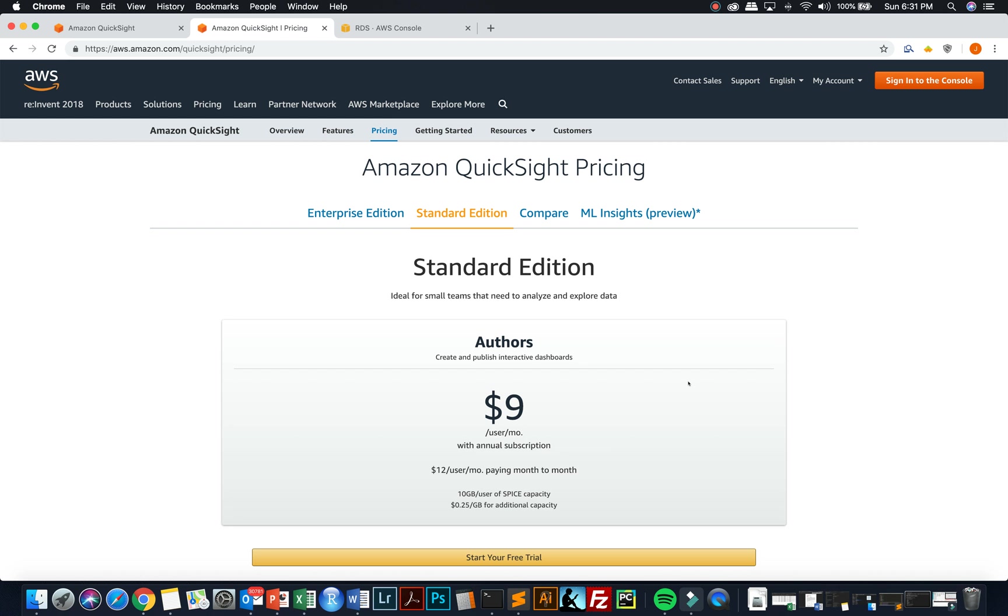Pricing is actually not too bad. It's really kind of dependent upon your use of how much data space that you're using for this SPICE technology and the capacity that you're in. And SPICE is a tool that is accessed or used by AWS to speed up the database for visualizations.